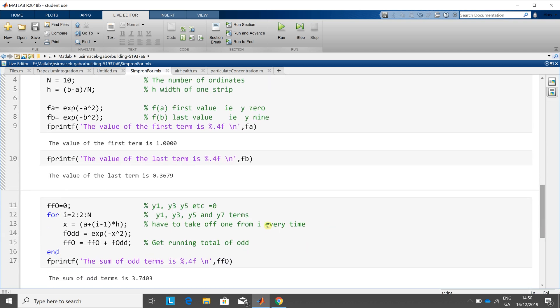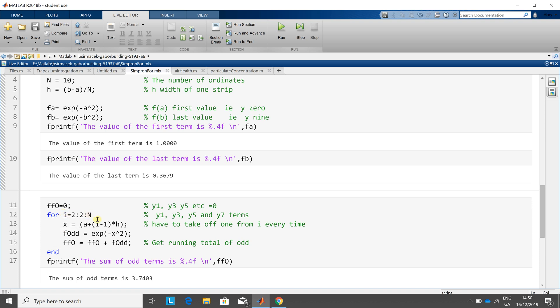Now, just to slow down here a bit, remember, for here we want y1, y3, y5, etc. So what you have to do is go from two to ten in steps of two, but remember it's y1, y3, y5, etc. So what you have to do is,